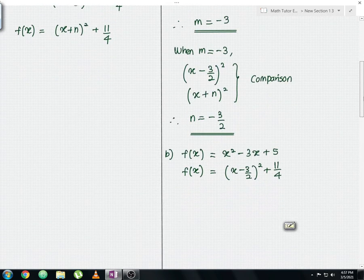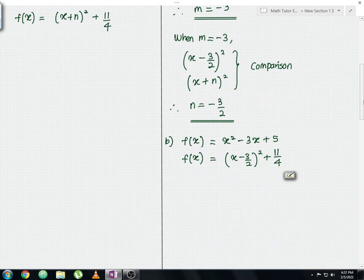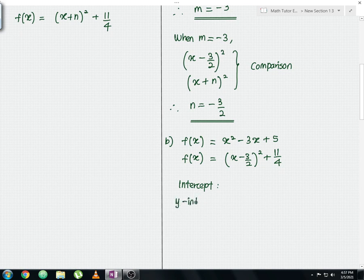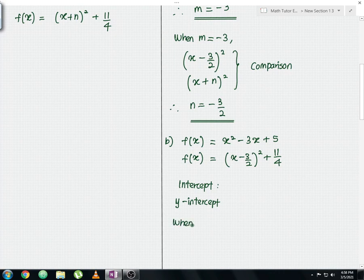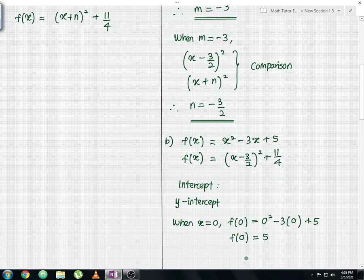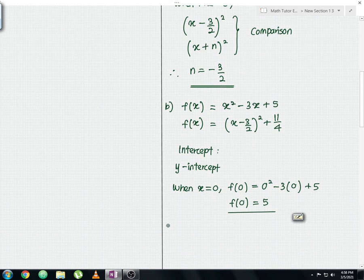The first step is to gather all relevant information: the range, intercepts, and the maximum or minimum point. Since no range is given, we proceed to the intercepts. For the y-intercept, set x equals 0: f(0) equals 0 squared minus 3 times 0 plus 5, so the y-intercept is 5.